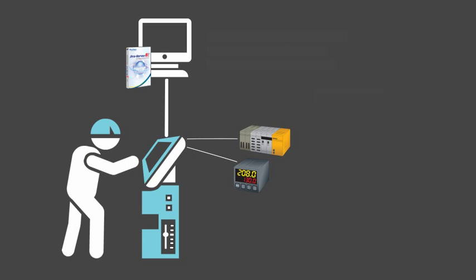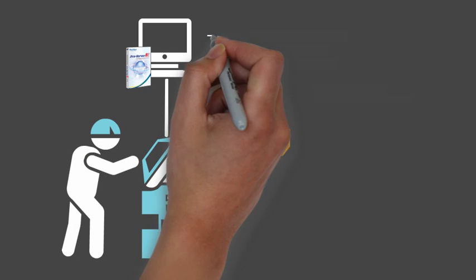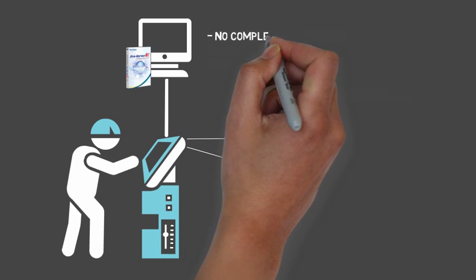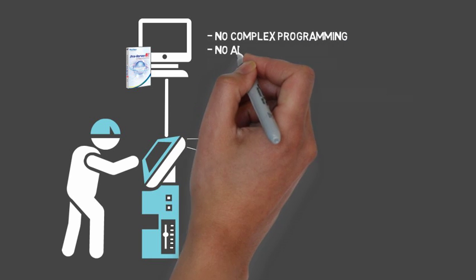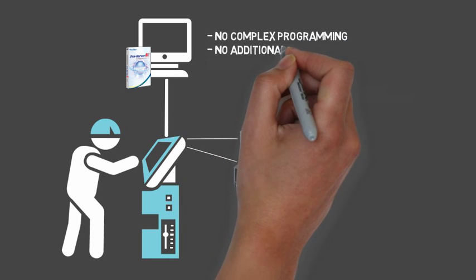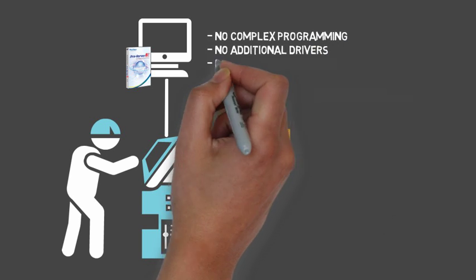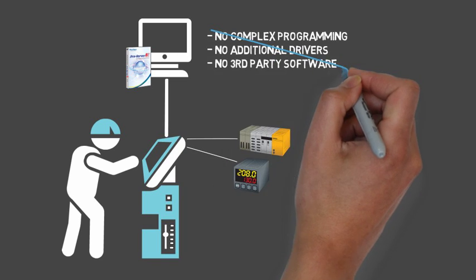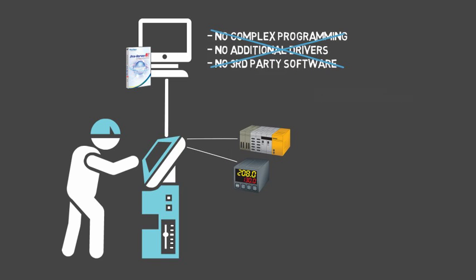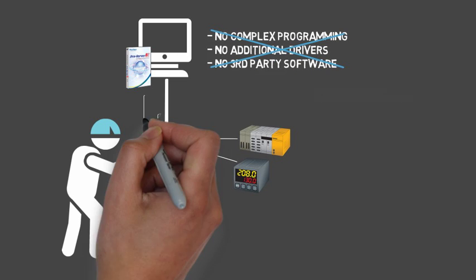and you're on your way to remote data collection. The beauty of ProServer EX is that there is no complex programming, additional drivers, or third-party software needed.